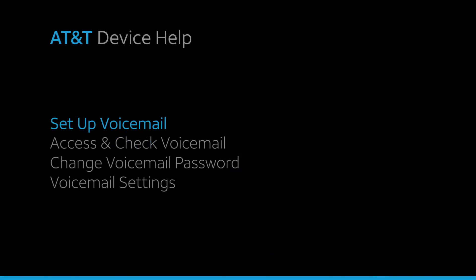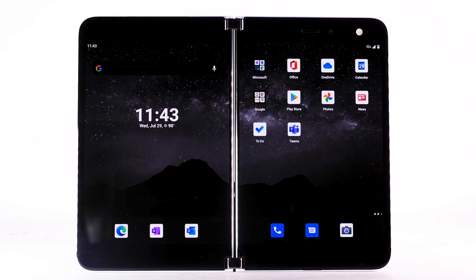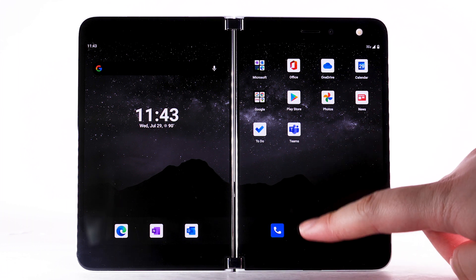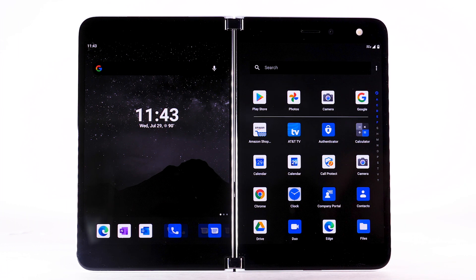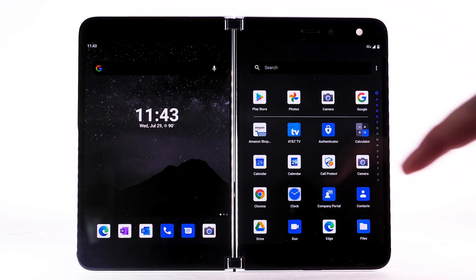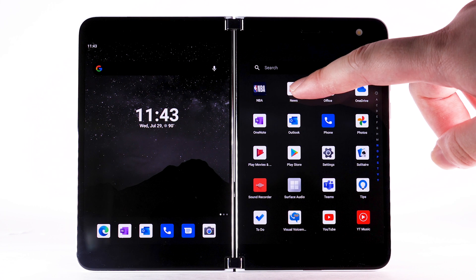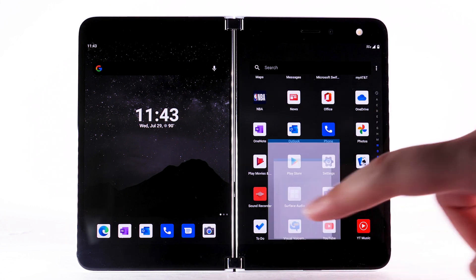Voicemail. To set up voicemail, swipe up from the bottom of the screen to access the apps tray. Scroll to and select the Visual Voicemail app.